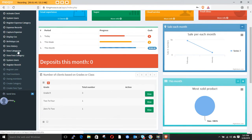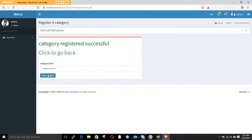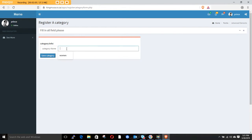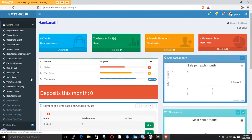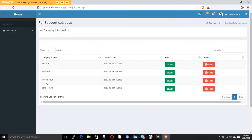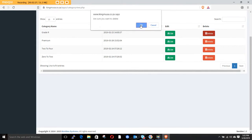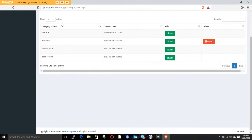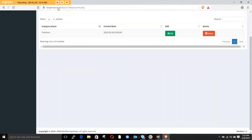If the system is new you have to come and create a category. You click category, then choose which category you want to make. I'm going to create 'premium' and save that. If you go to view categories you can see the premium category. I'll delete the ones we're not going to use, so after refreshing we have only premium.